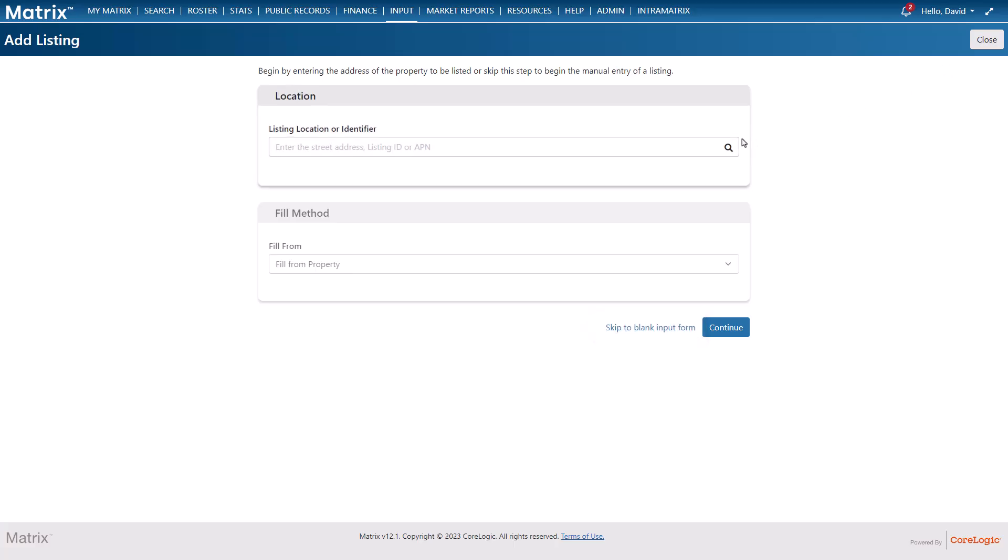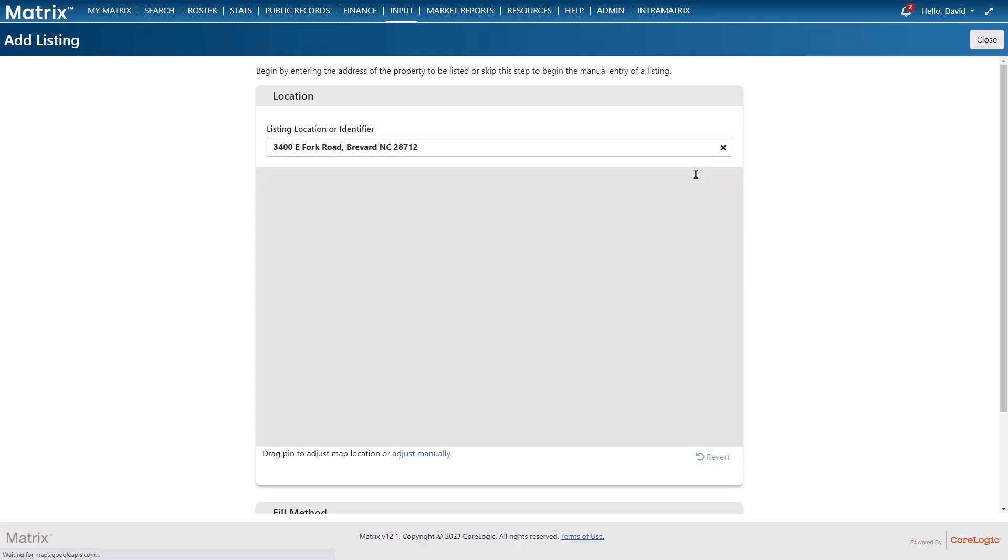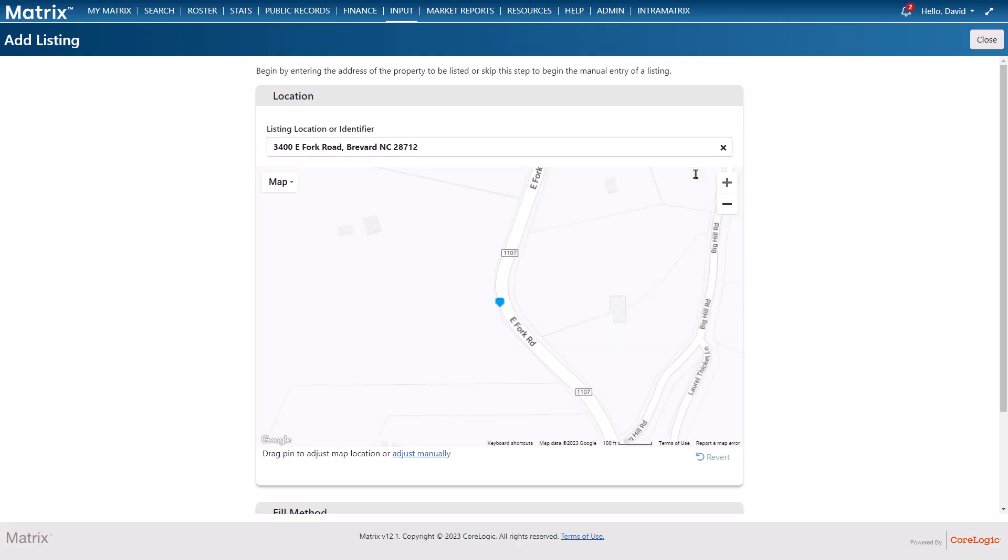For this example we'll start by using an existing property which we can identify with either the property's address, the listing number, or the APN. Regardless of which method you choose, with our property now selected, this is where we can initially verify that the map marker is in the correct position. This is important so that it falls within the specified area of anyone doing a map-based search using the map shape tools.